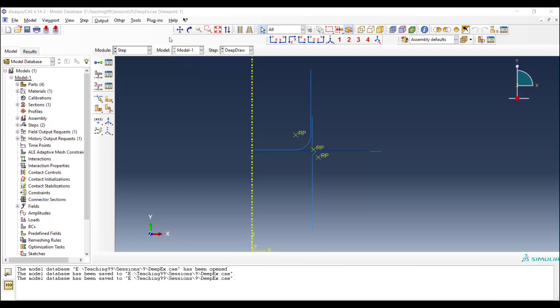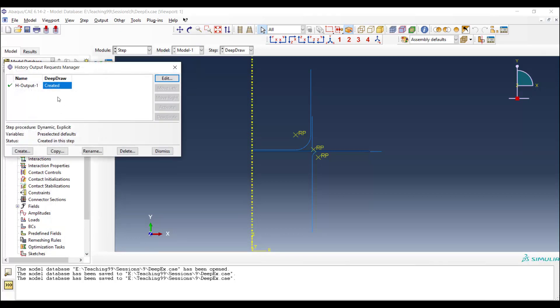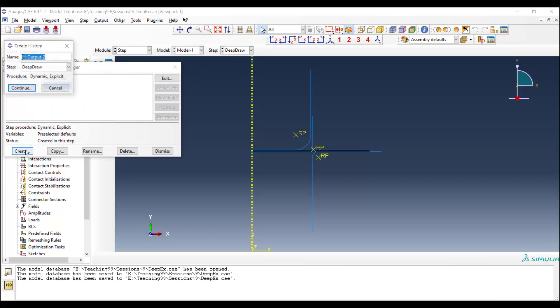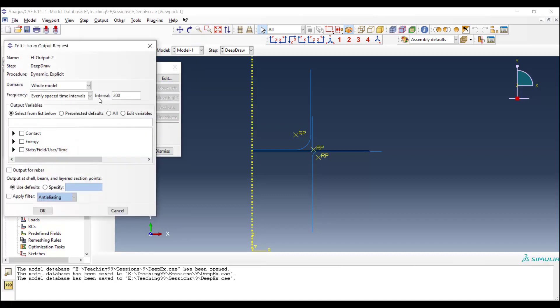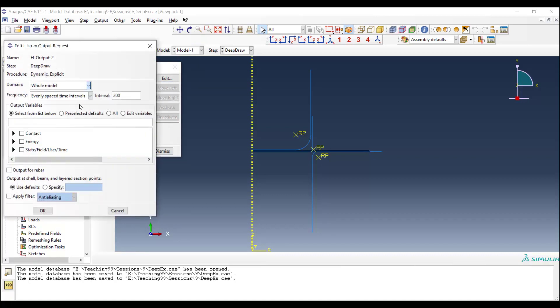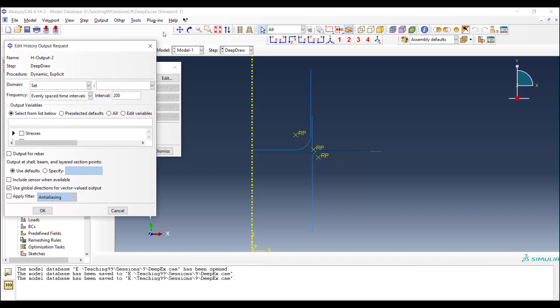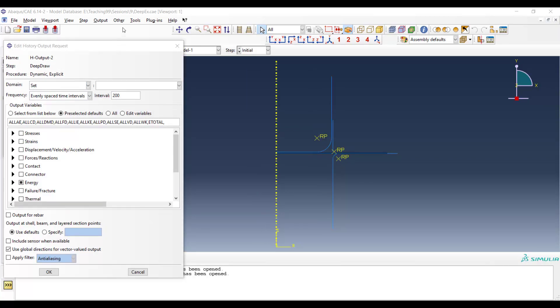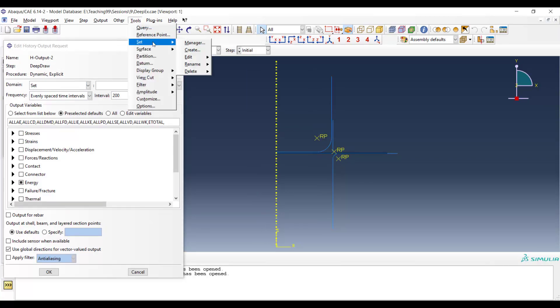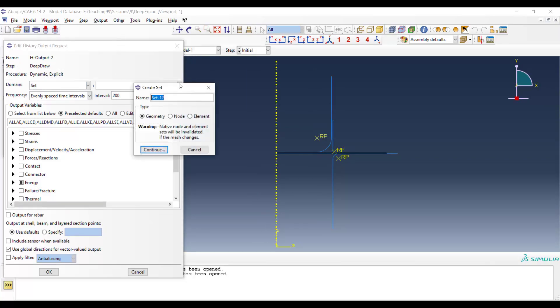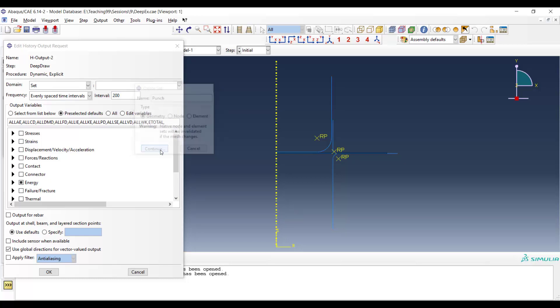Before leaving the step module, we request a history output to have the reaction force of the punch. For this purpose, we create a history output, and also we create a set for the punch by picking the reference point of the punch.